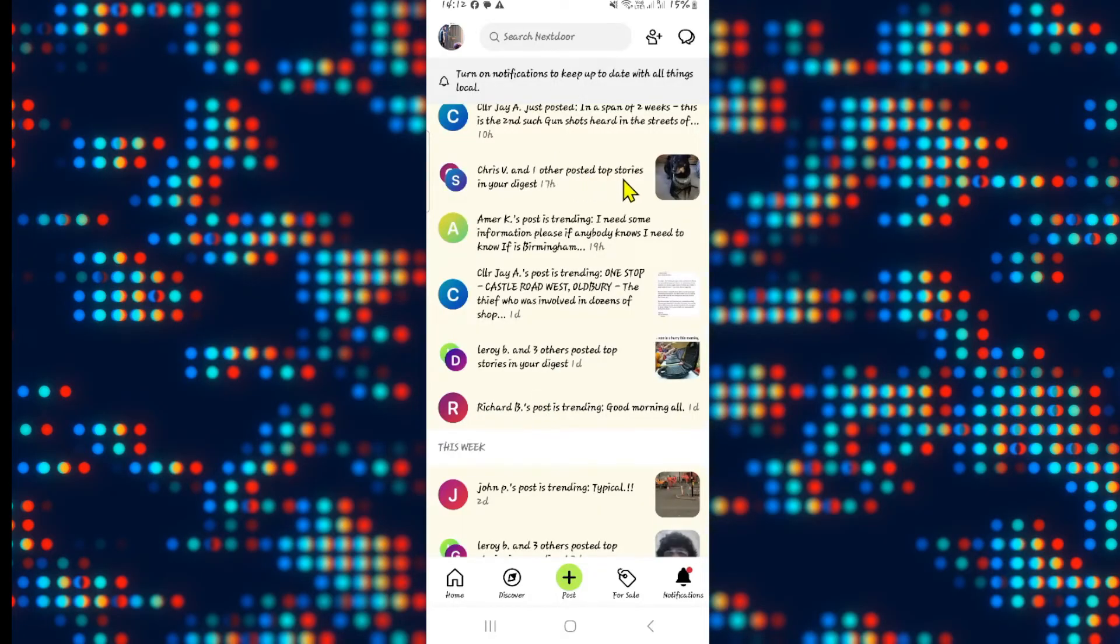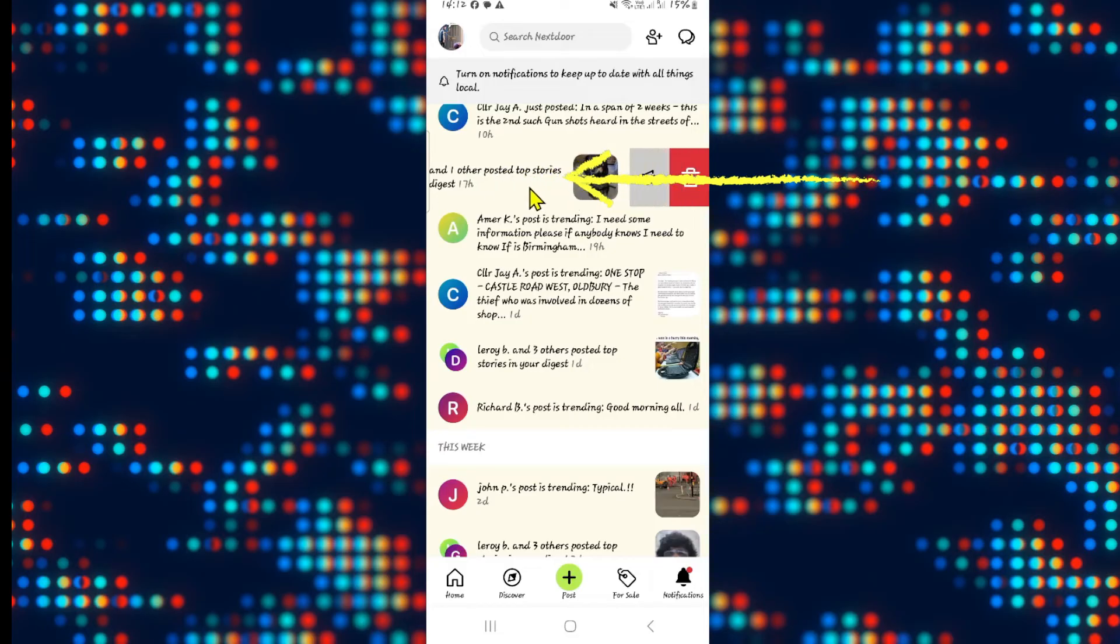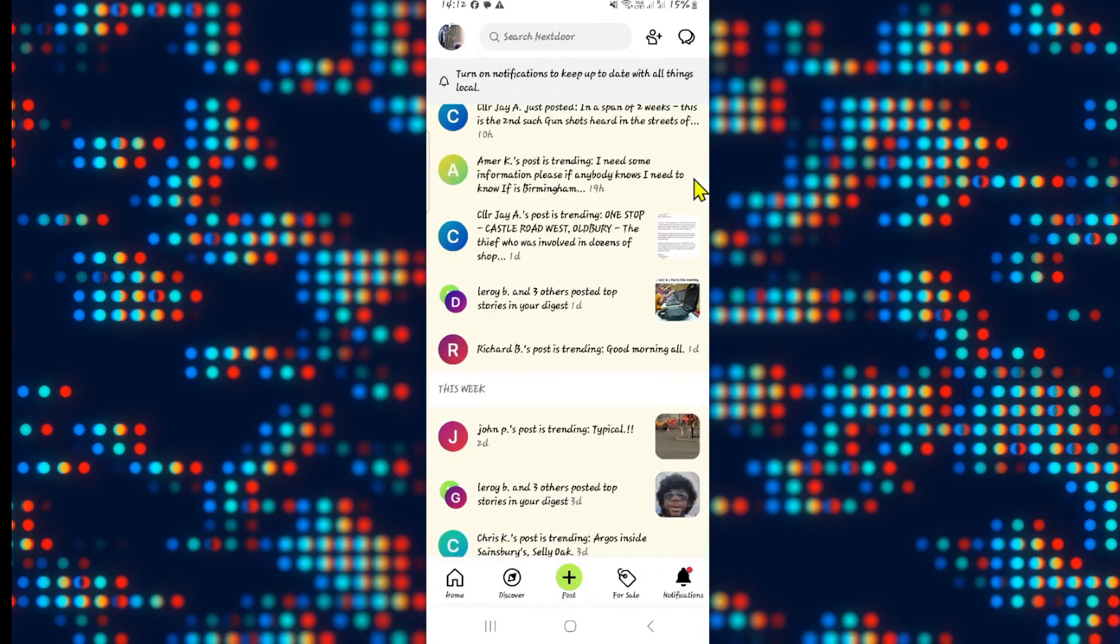If you wish to delete any notification, just long press and then swipe the notification to the left. You will now find the trash can icon. Go ahead and tap on this and this will immediately delete the notification that you have just selected.